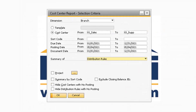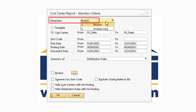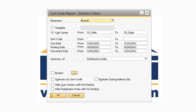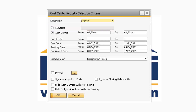There are several reports within SAP Business One that display how the costs are broken up between Cost Centers and Distribution Rules for each Cost Accounting transaction. The first report we will review is the Cost Center Report, which provides information about how expenses and revenues transact against the Cost Centers. In the Cost Center Report Selection Criteria window, you can select which dimension you want to view the report for. If you created any Cost Center Hierarchy templates, you can select them in the Template field. You have the ability to further refine the results by the Cost Center, Sort Code, Due Date, Posting Date, or Document Date range.